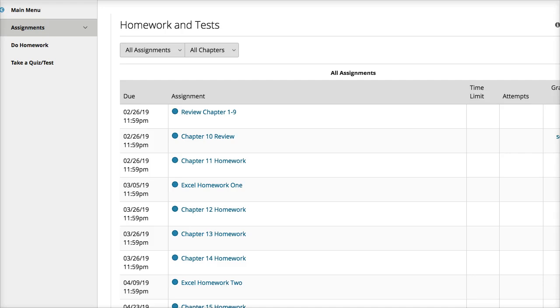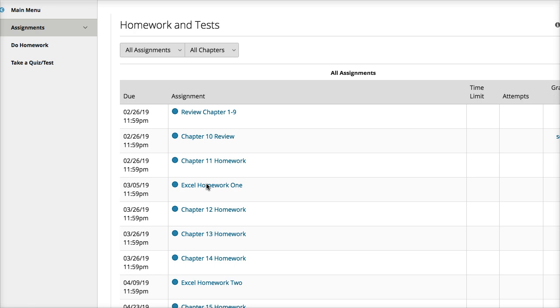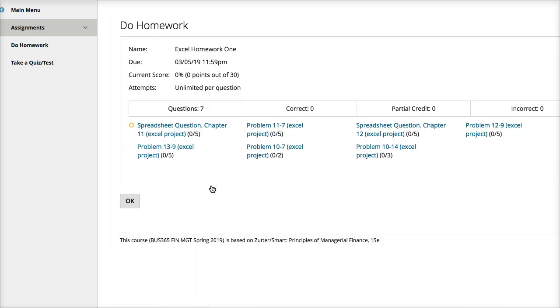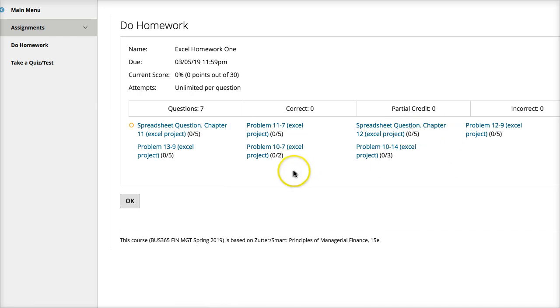You may have one or more assignments that are Excel homework assignments. These assignments are usually worth more points or have a heavier weight than a typical chapter homework, and they take more time to complete. So it's not something you want to wait to the last minute to work on. But when you are ready to work on it, you click on the homework link and you'll see the problems listed for the chapters involved.